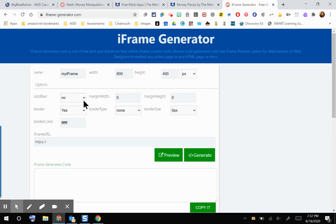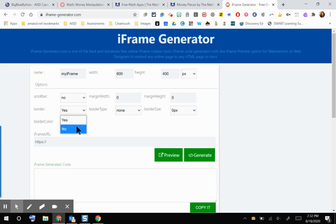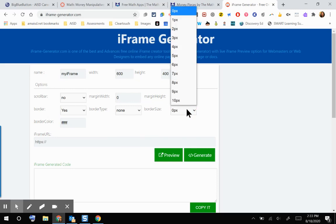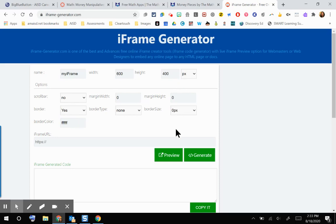You do have some other options here. If you're embedding a website that students might need to scroll, then you would want to change that from no to yes to allow your students to stay in Canvas and scroll through a web page. You have some margin width and margin height options. You also have some border options. You can have yes or no as a border. You can pick a border type, border size, and border color. Those are your personal preferences on how you would want that to look within your course. I'm just going to keep everything as is for now, and then I'll walk you guys through what some of those changes will look like.